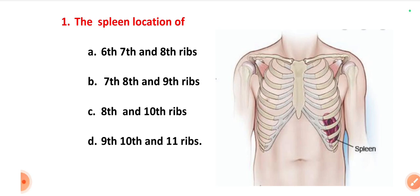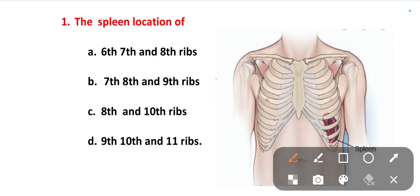The first question is the spleen location. Options are: A) 6th, 7th and 8th ribs; B) 7th, 8th and 9th ribs; C) 8th and 10th ribs; D) 9th, 10th and 11th ribs. The location of the spleen is option D. Option D is the right answer.